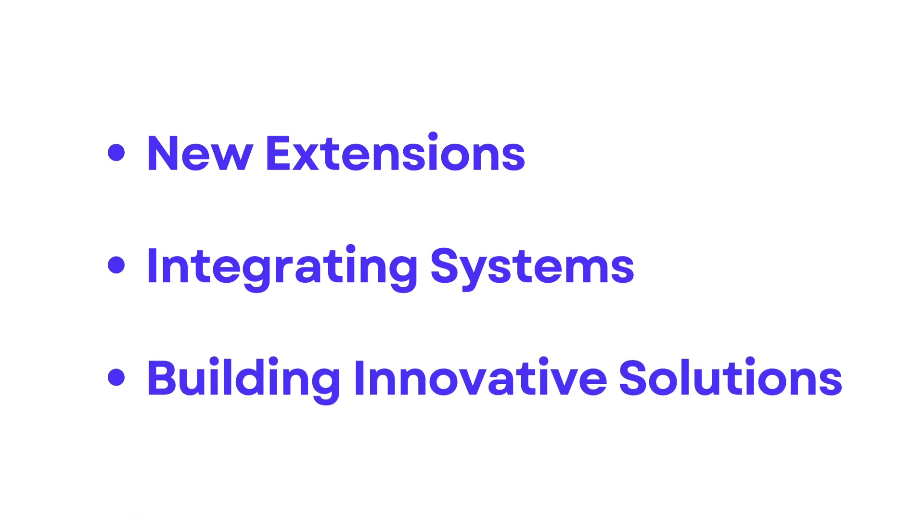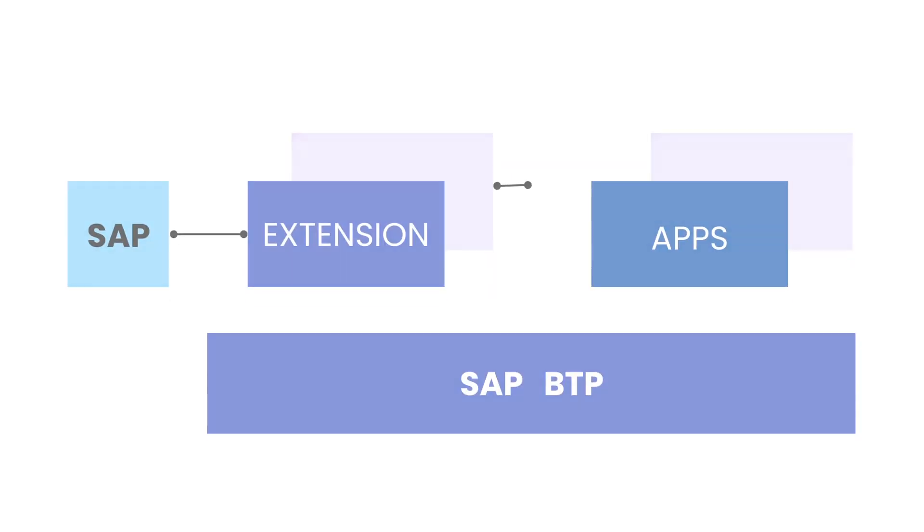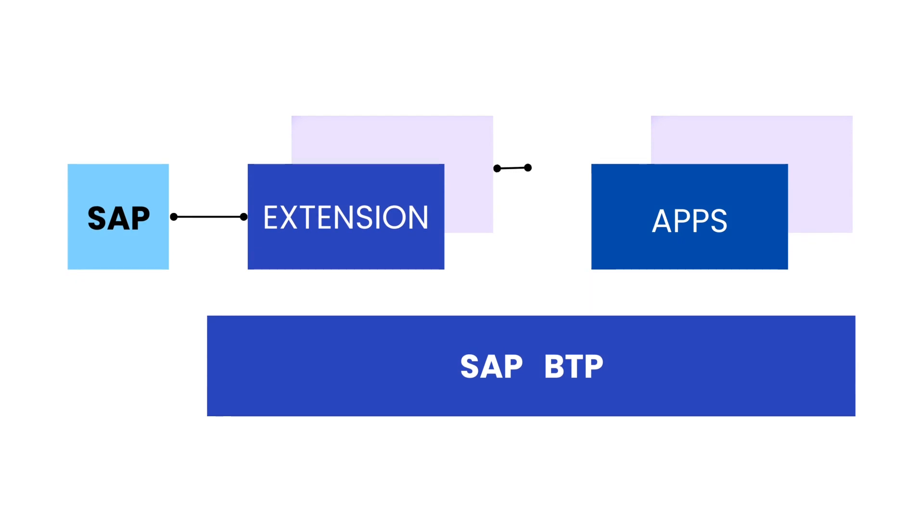Regardless of the use case you are working on, this pragmatic approach ensures a structured and effective development process for your SAP BTP applications. By adopting this development approach, you can confidently navigate the complexity of building applications on the SAP Business Technology Platform.